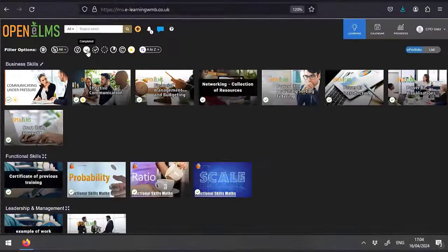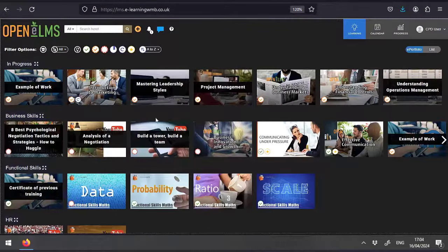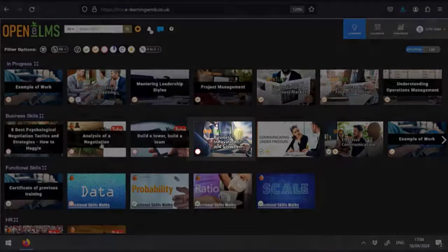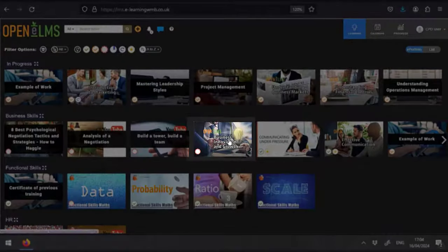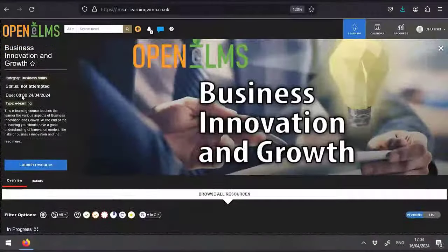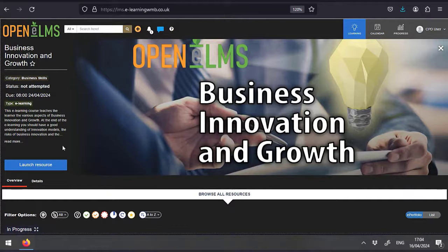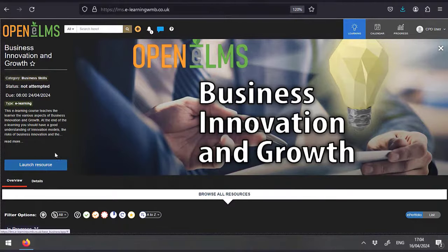You can access any learning resource by selecting the thumbnail image. Read the information and click on the launch button.